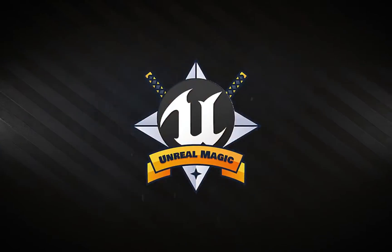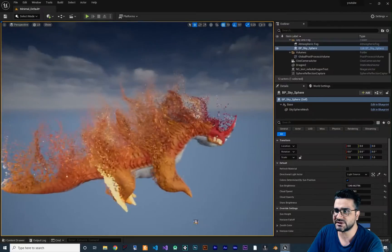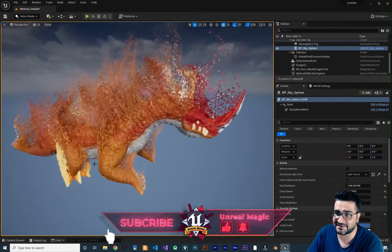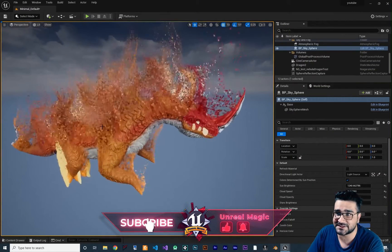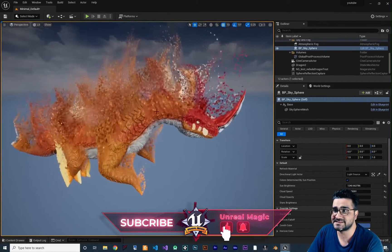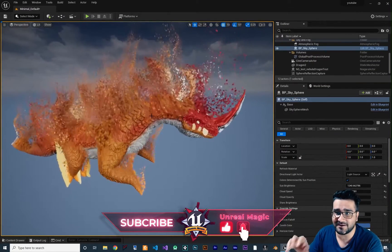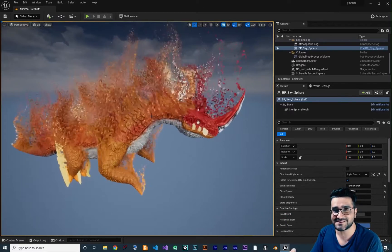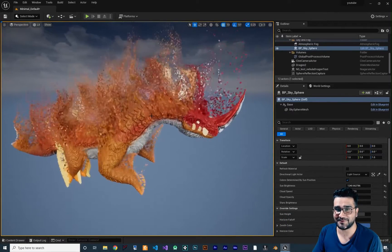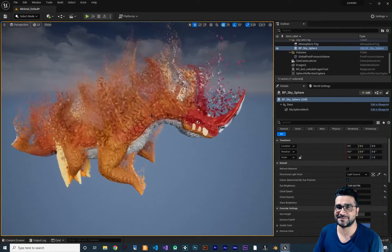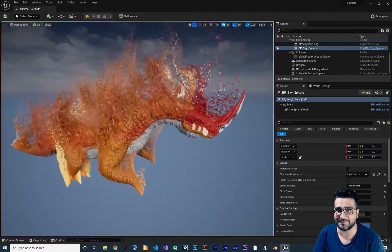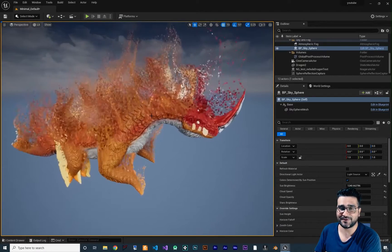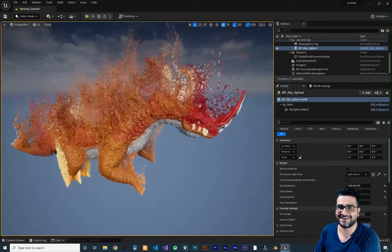Without any further ado, let's begin. You can see this static mesh that has some particles spawning on it and it takes its color. It's easy to do, but before doing that, please hit that like button before you forget.